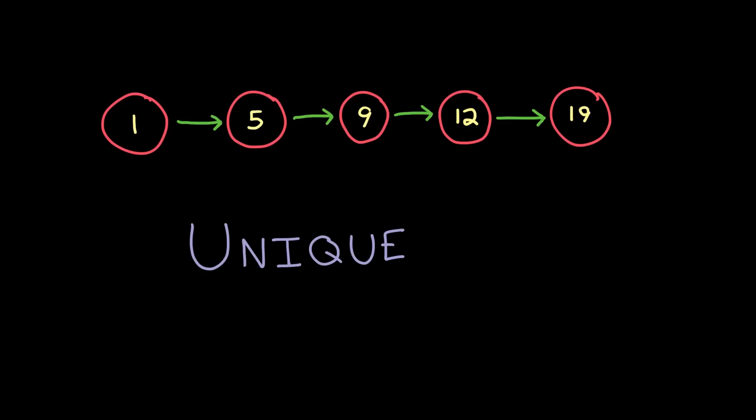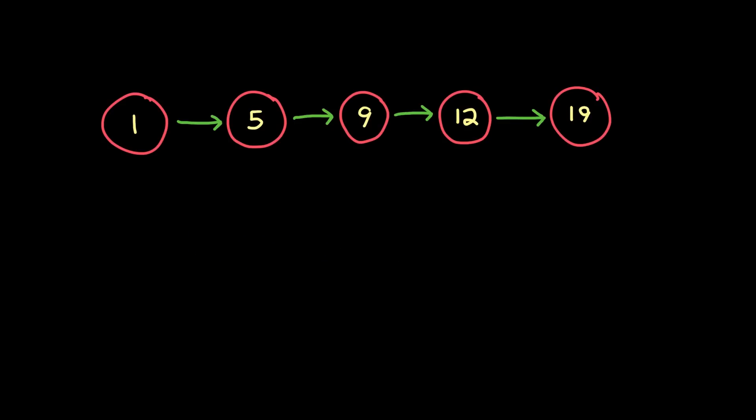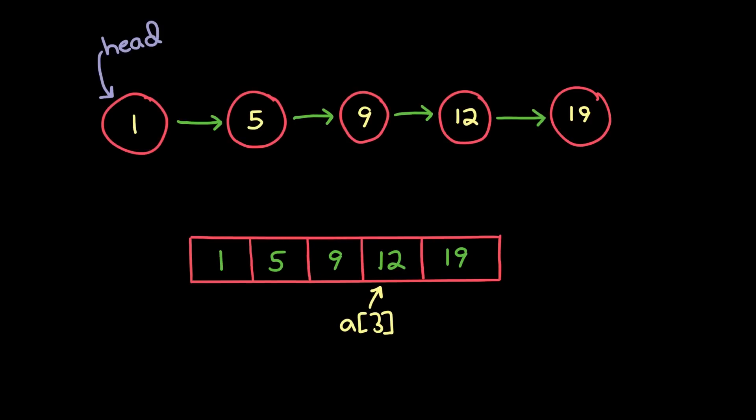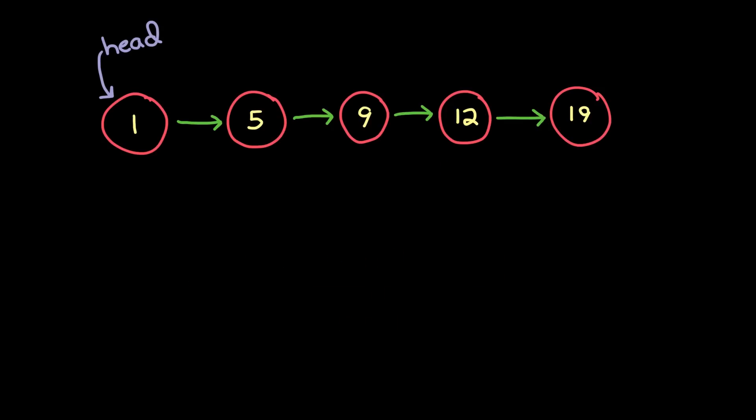One of the things that distinguishes a linked list from an array, which shares many of the same properties, is that in an array the elements are indexed. That is, if you want to get to the fourth element, you can just instantly do that. In a linked list, though, you have to start with the head and work your way through until you get to the fourth element. That takes linear time, so it's quite a bit slower.